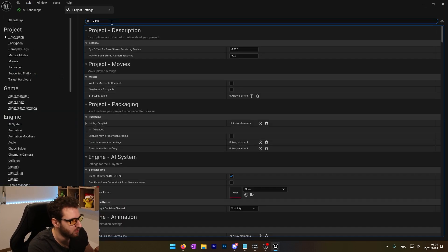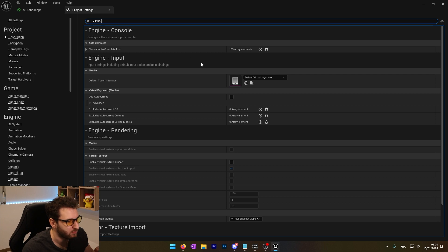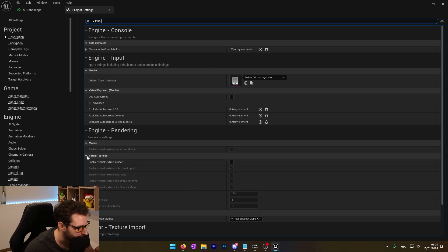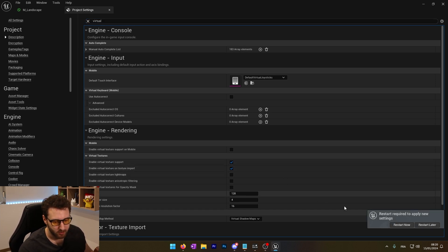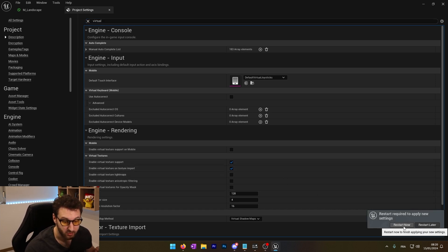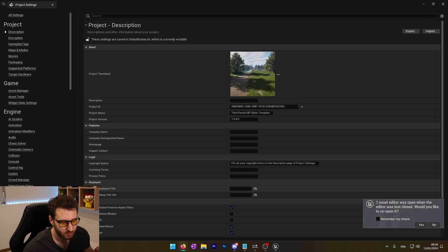So we can go in here and type 'virtual' and by scrolling, we can see enable virtual texture support. We will enable that. It will ask to restart, so we'll restart.